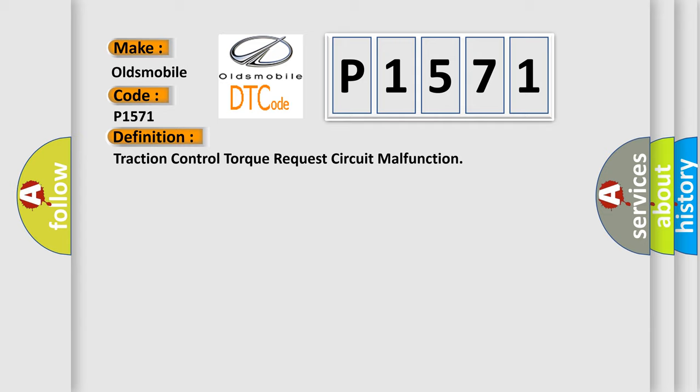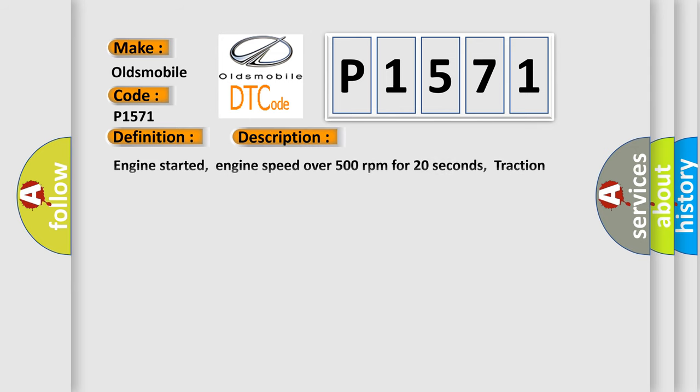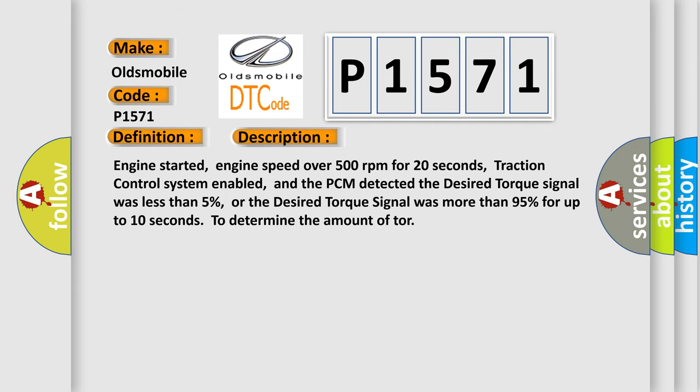And now this is a short description of this DTC code. Engine started, engine speed over 500 revolutions per minute for 20 seconds, traction control system enabled, and the PCM detected the desired torque signal was less than 5%, or the desired torque signal was more than 95% for up to 10 seconds to determine the amount of torque.